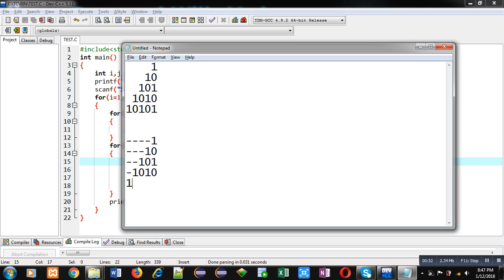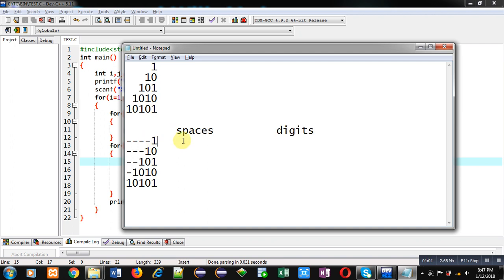In the first row, four spaces are required and one digit. Then in the second row, three spaces and two digits. In the third row, two spaces and three digits.